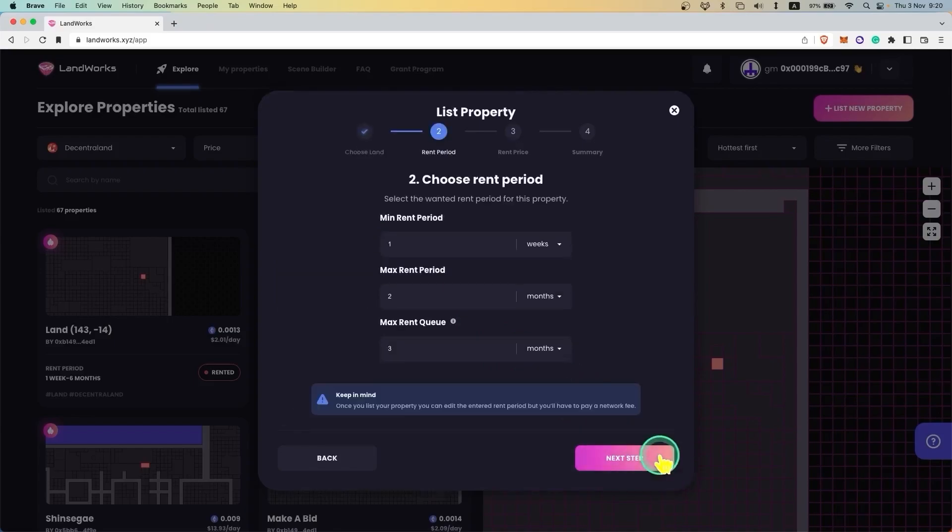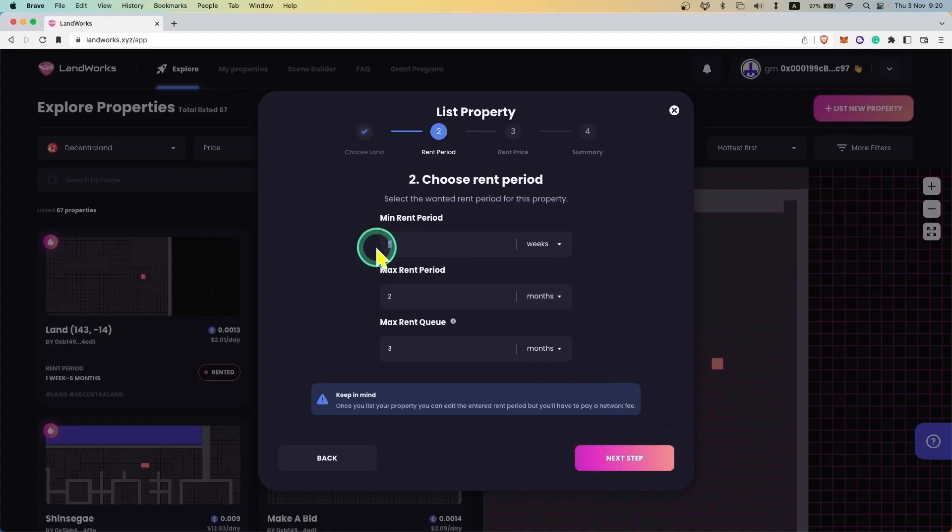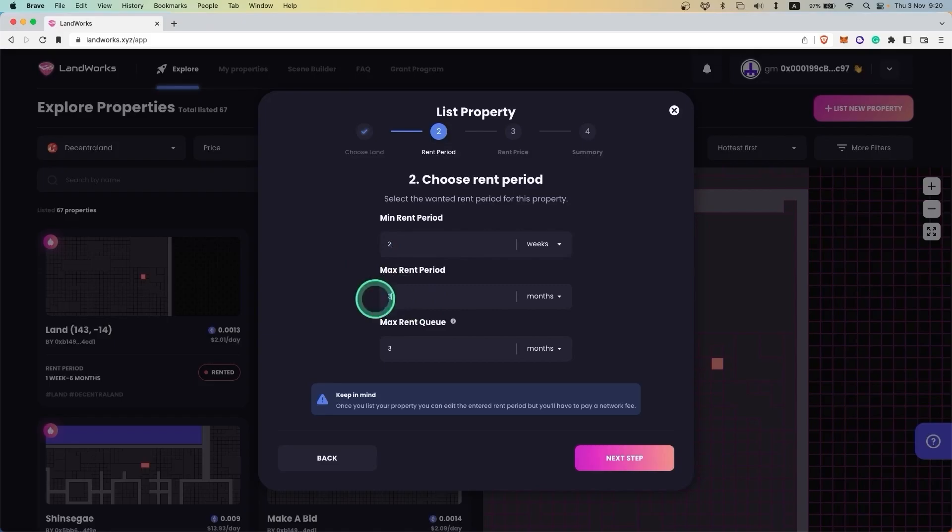Next you need to specify the rent period. The minimum and maximum rent periods specify how long the property can be rented for, while the max rent queue specifies how long rents can be accumulated on the property.